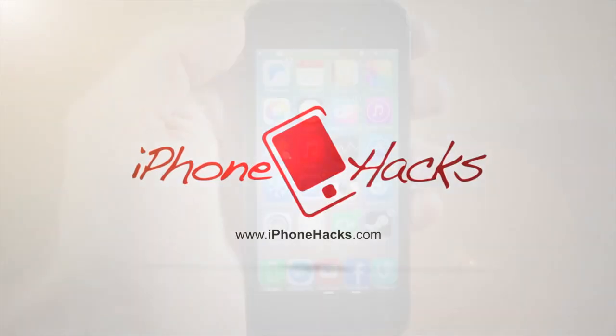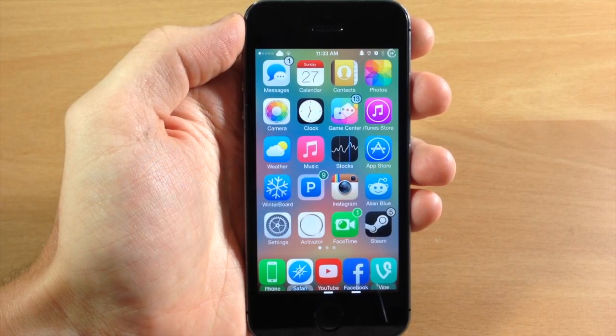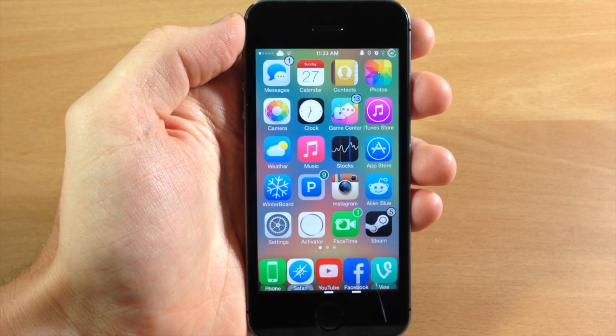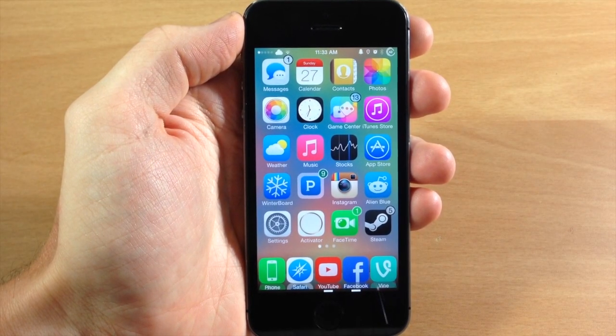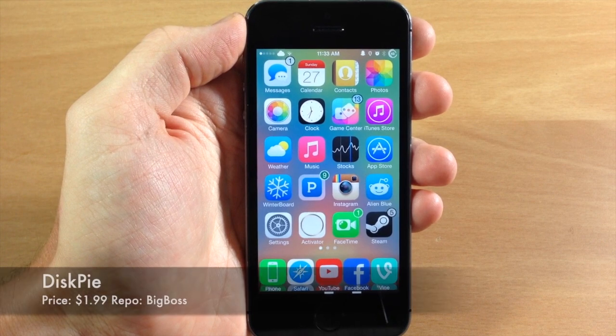What's up guys, this is iTweaks here with iPhoneHacks.com and today I'm going to be showing you a new tweak called DiskPy.